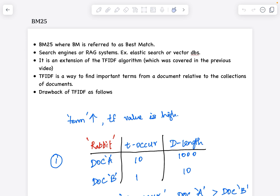BM25 is nothing but the Best Match 25 algorithm. It is used in search engines and vector databases as the default information retrieval algorithm for finding relevant documents from your database or vector DB. The underlying idea of BM25 comes from TF-IDF.